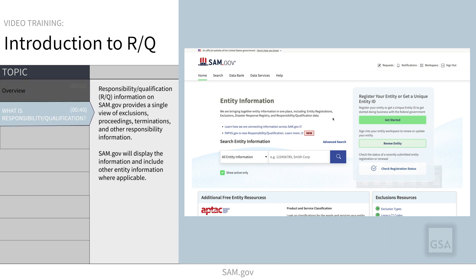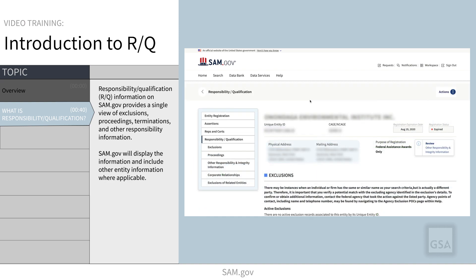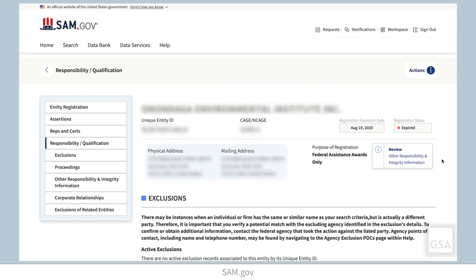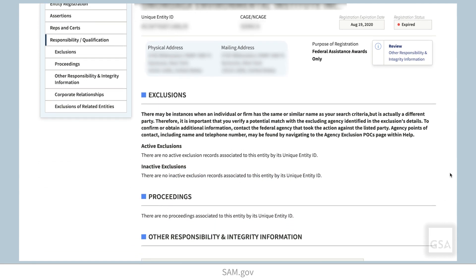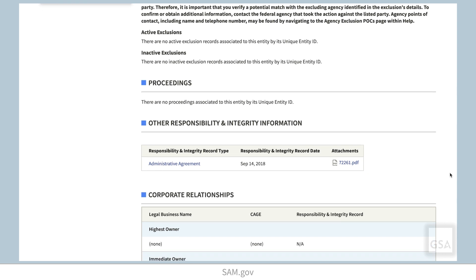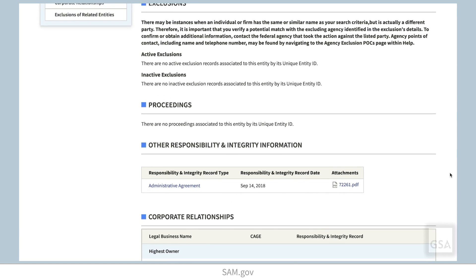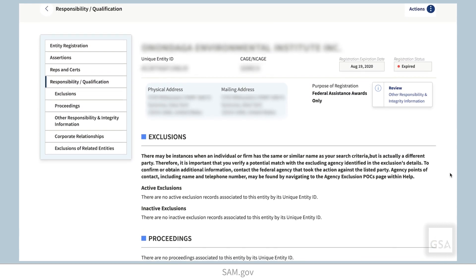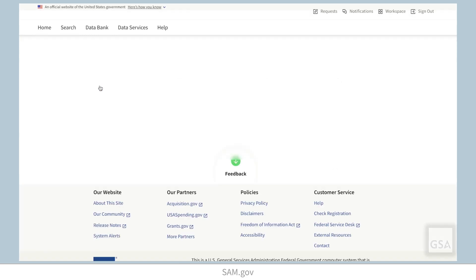What data does Responsibility Qualification include? These records include the same information that was on FAPIS.gov plus Entity Exclusions. RQ information on SAM.gov provides a single view of exclusions, proceedings, terminations, and other responsibility information. SAM.gov will display the information and include other entity information where applicable.